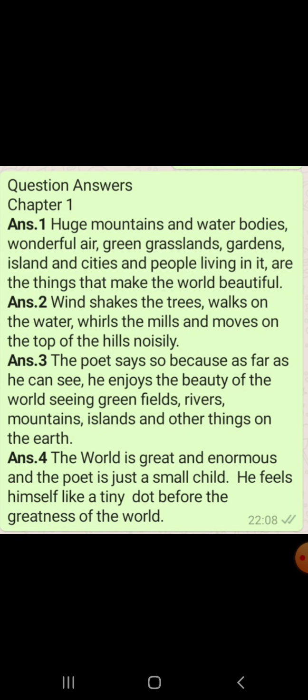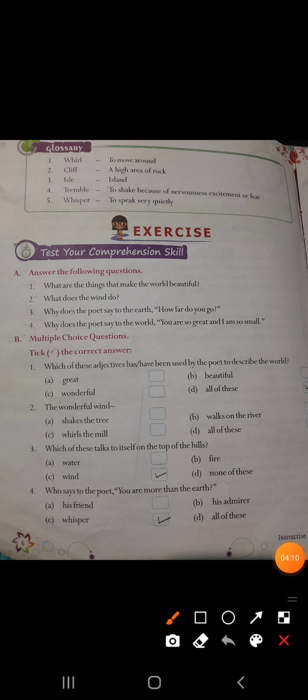Now we will discuss the exercises. Exercise one is multiple choice questions, that is exercise number B. The question is: which of these adjectives have been used by the poet to describe the world? World ko usne kya kya kaha hai — great kaha hai, beautiful, wonderful, or all of these? Aapne agar poem dhyan se padha hai, then you can say ki poet ne world ko great bhi kaha hai, beautiful kaha hai and wonderful bhi. That's why the answer is all of these.